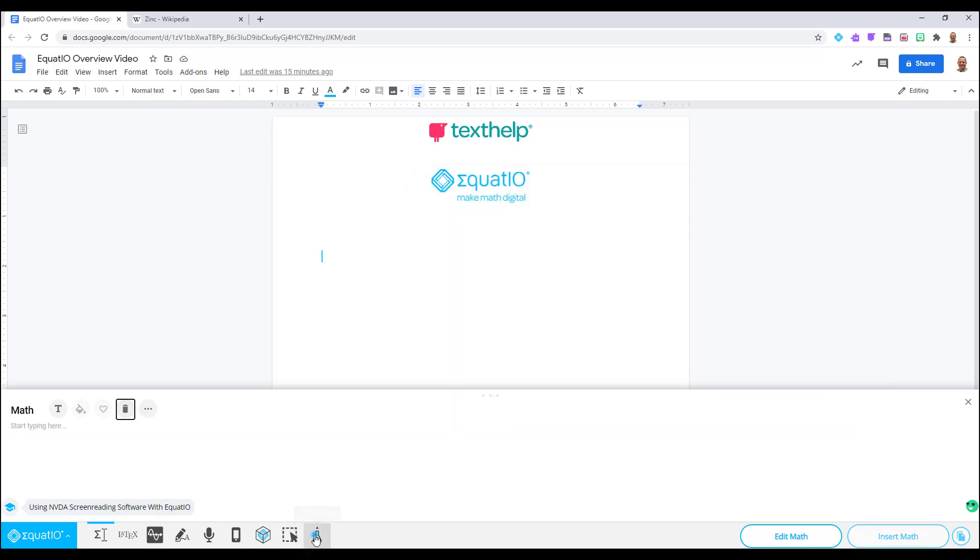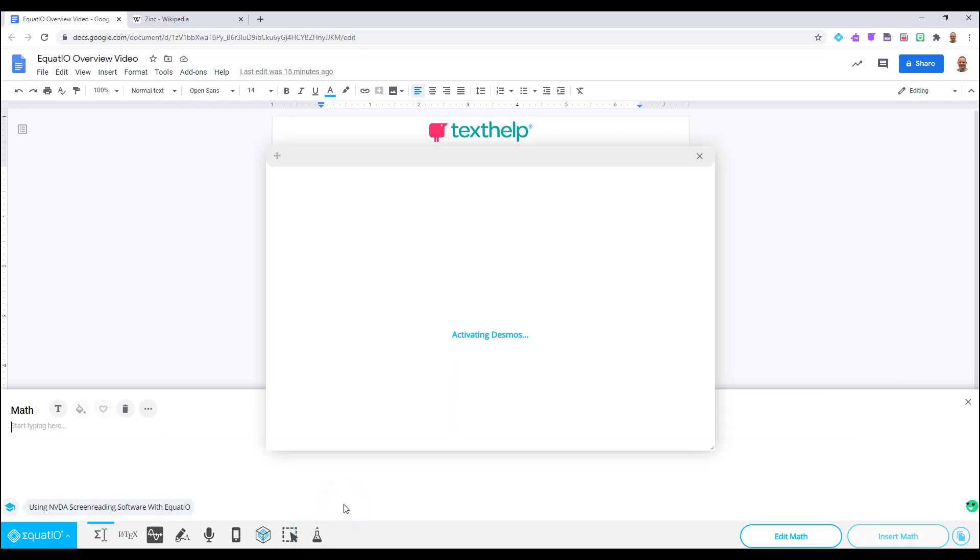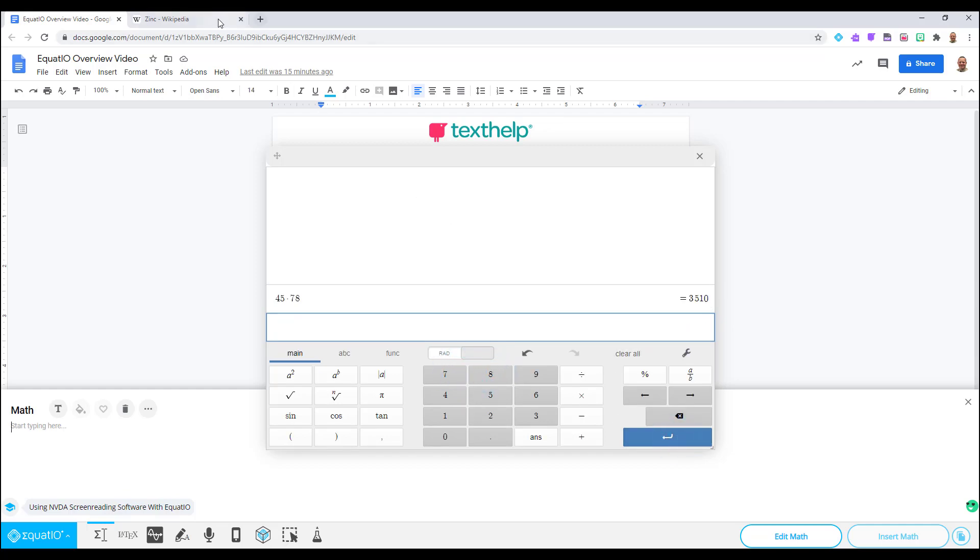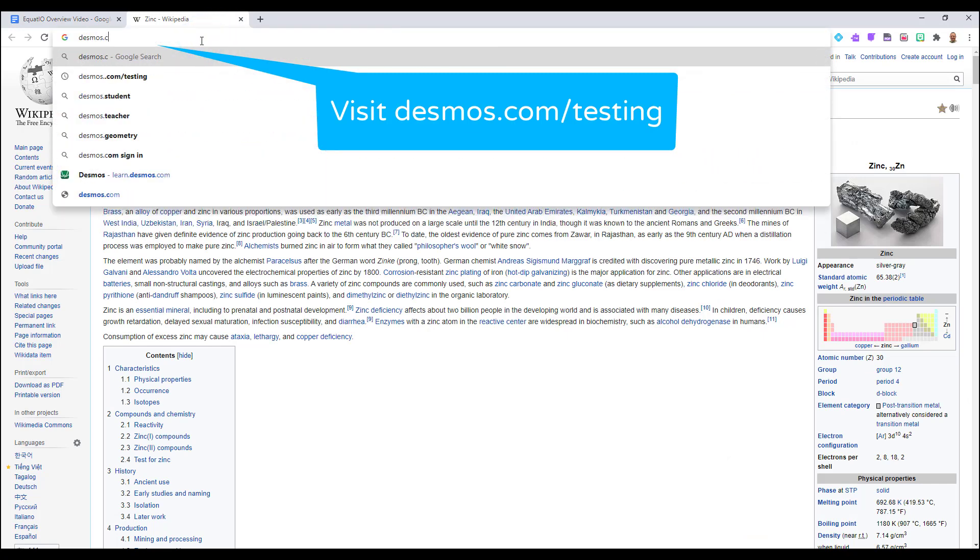The next STEM tool is the Desmos Scientific Calculator. This easy to use scientific calculator is the same one that is used on 70% of examinations administered in the United States for end of course exams or state assessments.